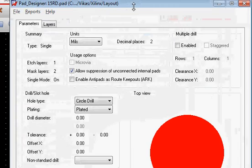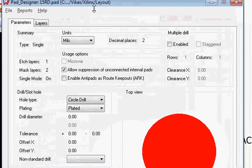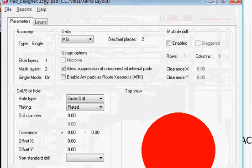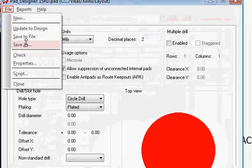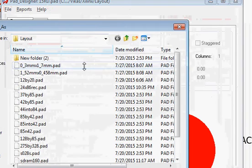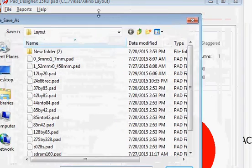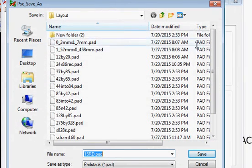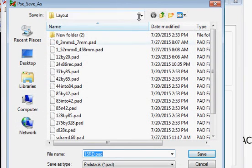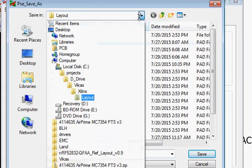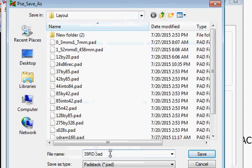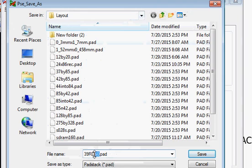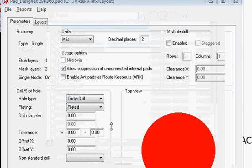This pad right now is an SMT pad that I've taken to modify, and I'm going to save it as a different file name. Maybe something like 39RD60, which basically shows that 39 is the hole size and 60 is the pad size.